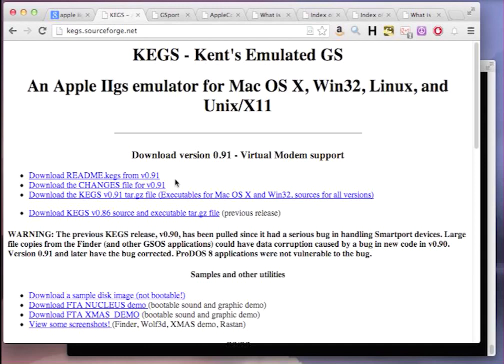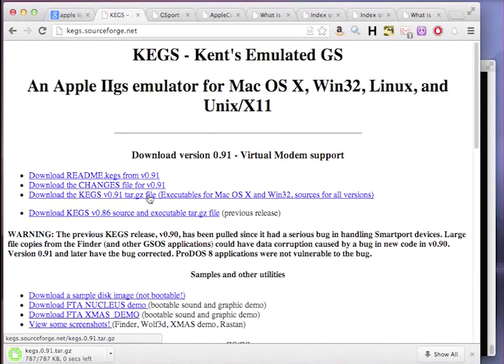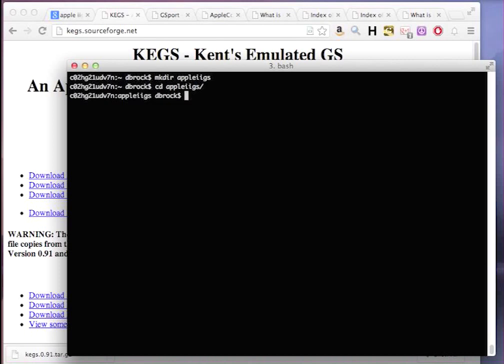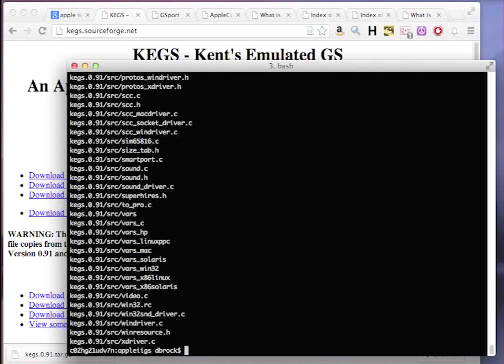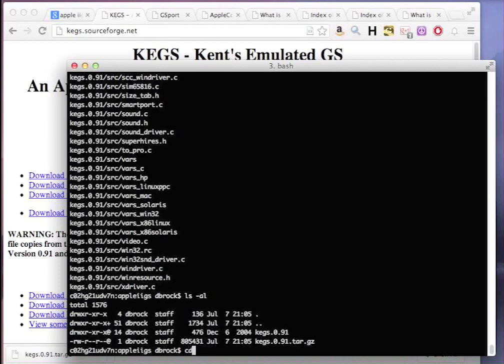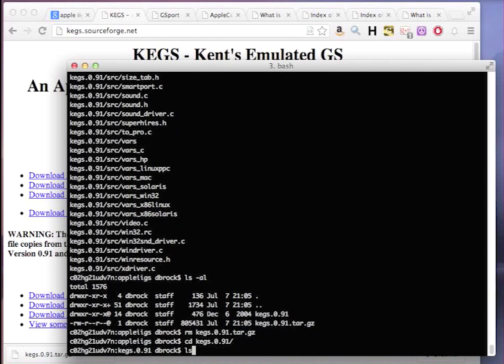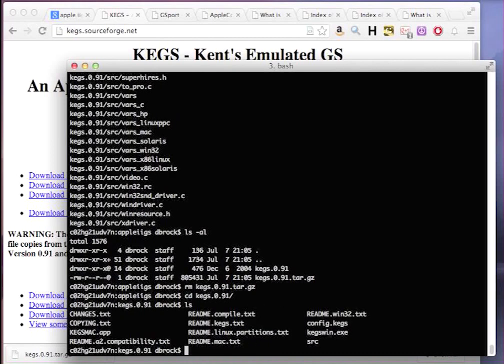The other thing I find really interesting is I can go back to this page and download kegs 0.91, over 12 years old, and still compile it and get it to run. So first I'm going to make a little Apple II directory, a 2gs directory, and I just downloaded that tar file from the kegs SourceForge page, and untar and un-gzip it. I'm just going to go ahead and remove that gzip right now because I don't need it anymore.